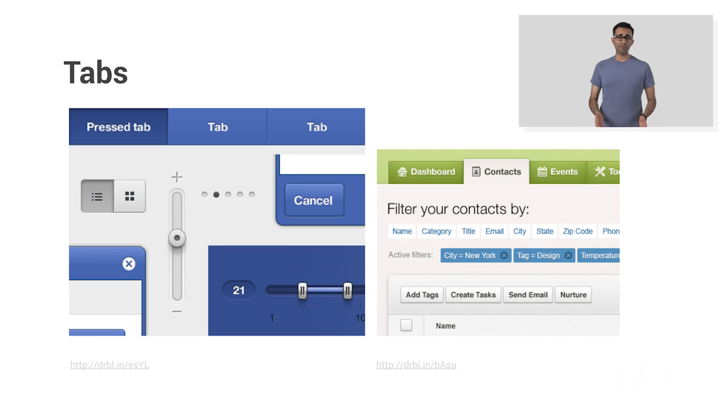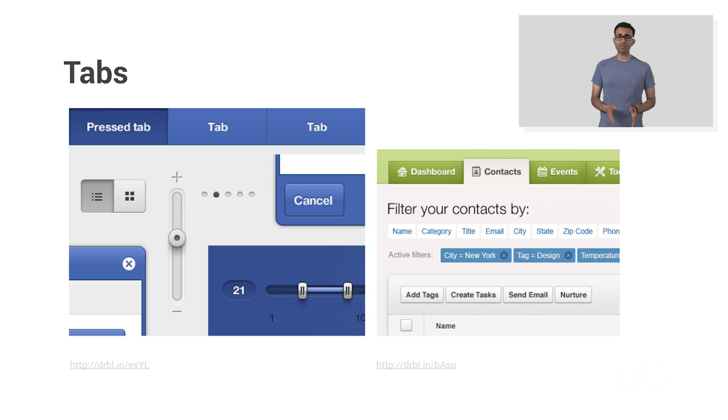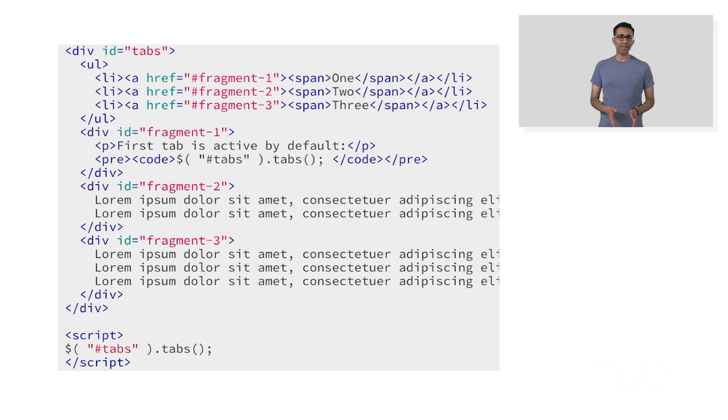So Polymer helps developers stay more productive. What do we mean by productivity? Well, take a component like tabs, a pretty commonplace component on the web. You've probably used a tab component at some point.